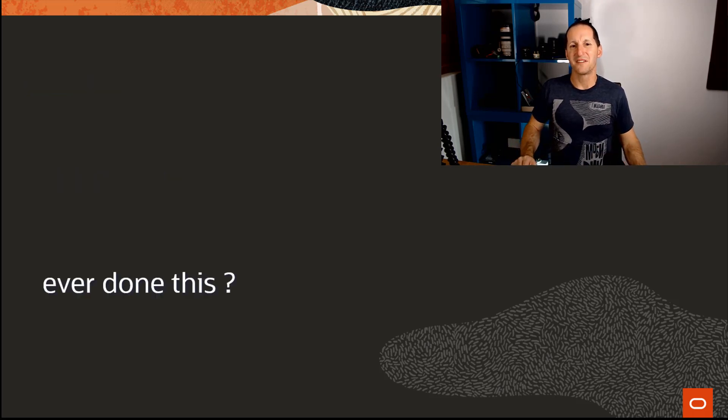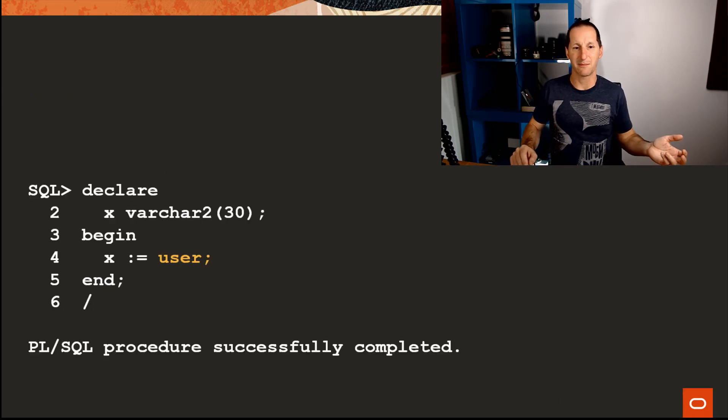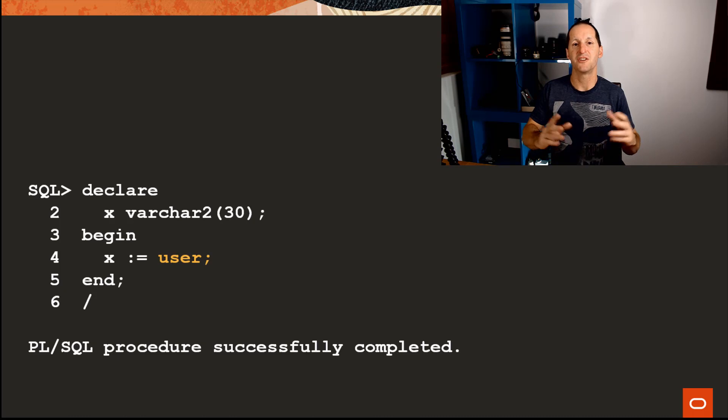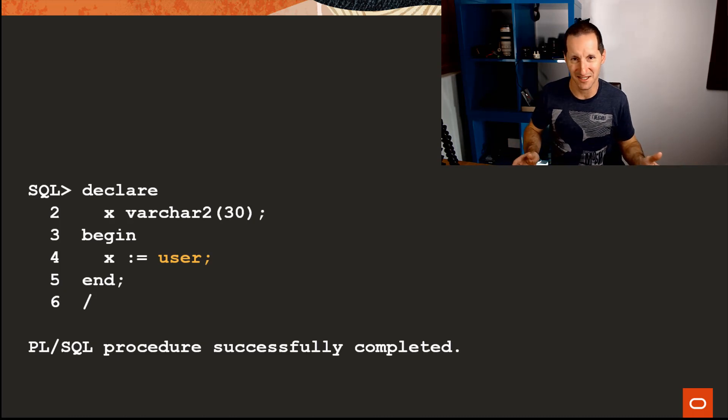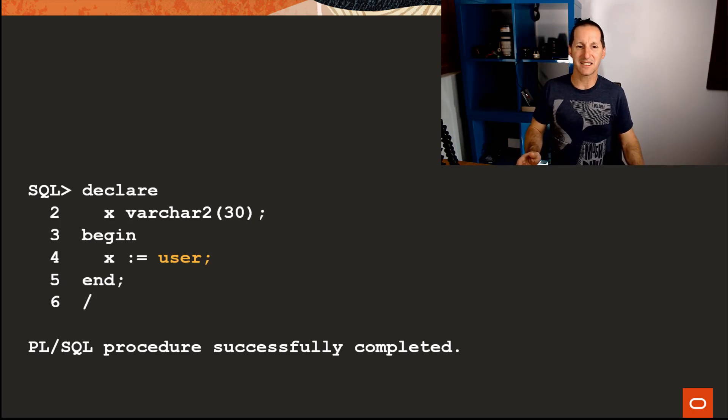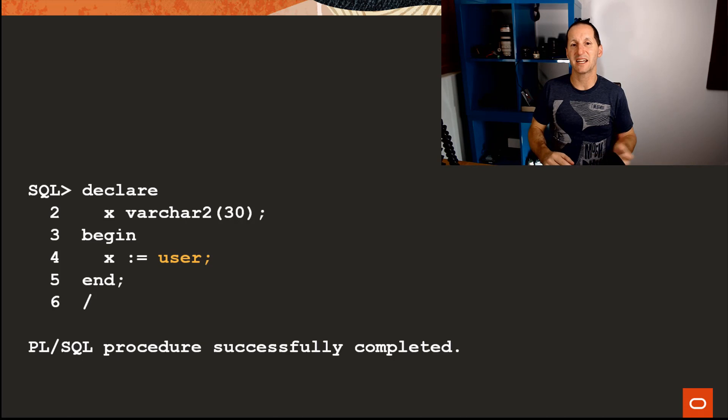Has anyone ever done this when they're writing application code? I need to know who's logged onto the database, so we write something as trivial as this: I declare a variable called x, begin, and I say x equals user.